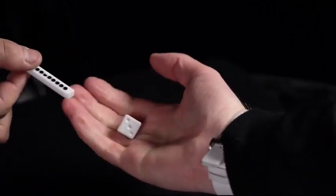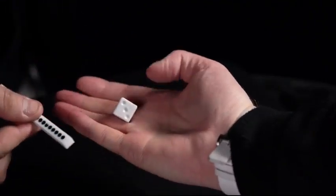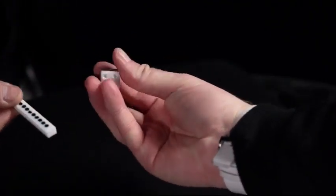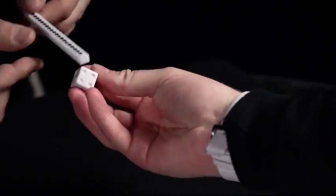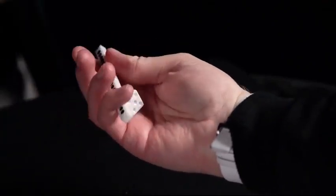They open their hand to reveal the die is now blank. Now you can hand out everything to be examined.